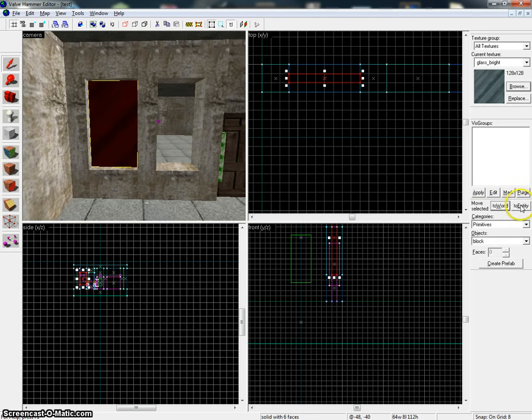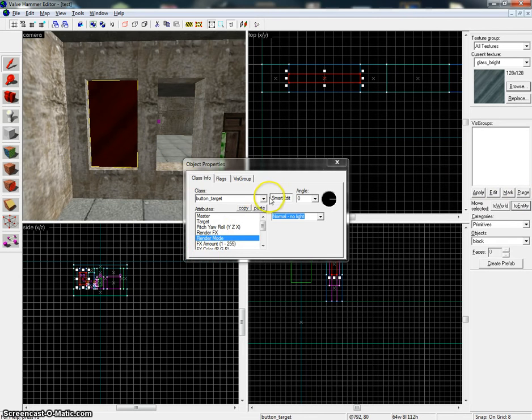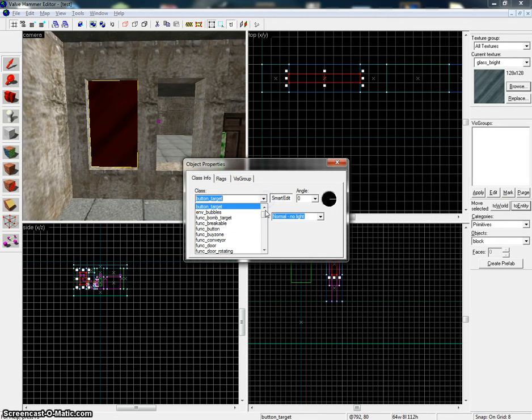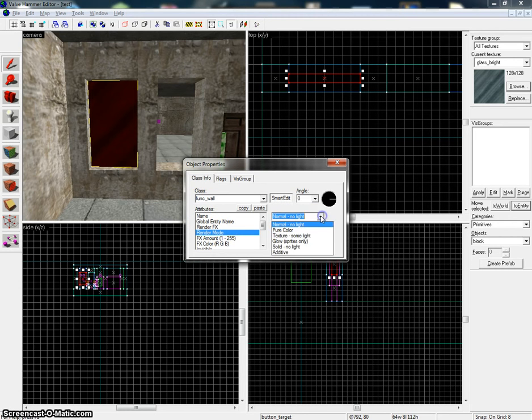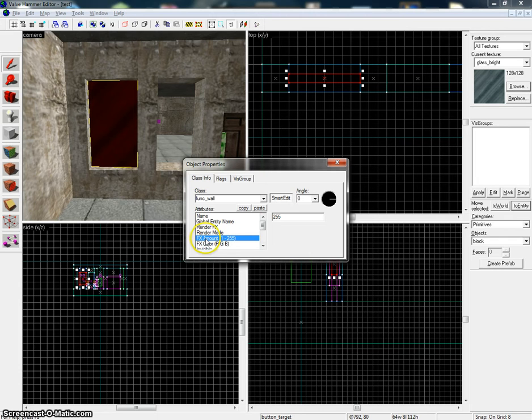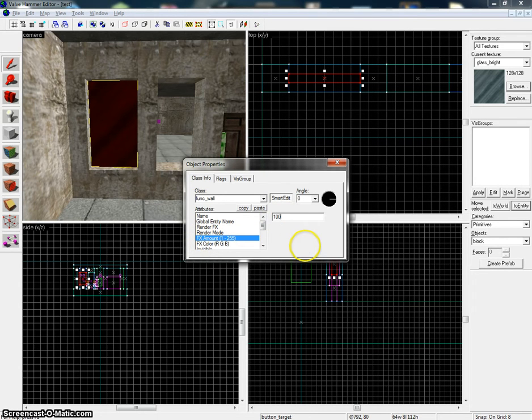Press to entity, make it function wall, and go to render mode. Put it on texture and put the FX amount on, let's say 100.